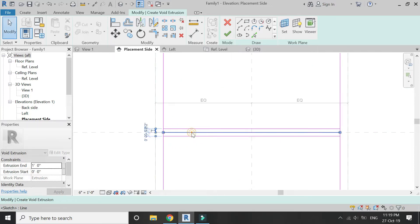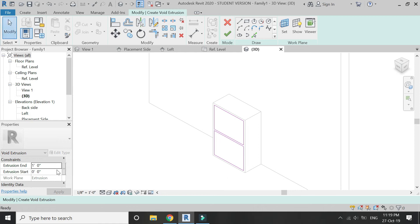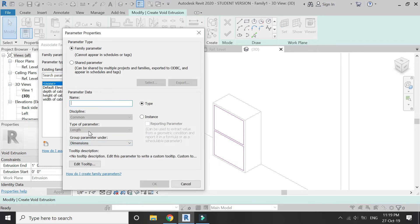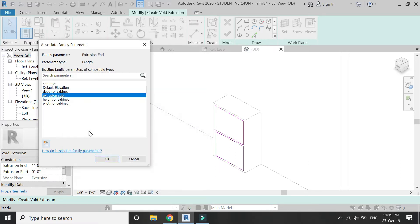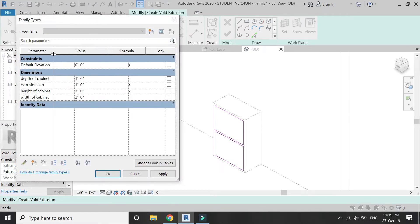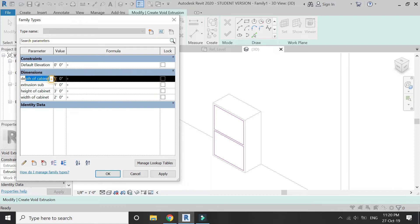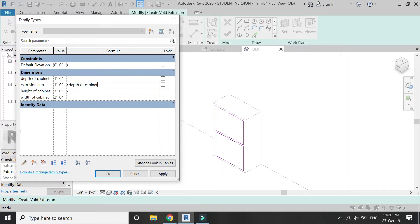Fillet the edges and then delete the rectangle on the outer side. Draw a line at the center and give it an offset of half an inch on both sides, then fillet it. Give it an extrusion end of 11 inches. You can also assign a parameter to this void extrusion — I'm going to name it Extrusion Sub. Then go to the Properties panel and assign a formula: the depth of the cabinet minus 1 inch, with 1 inch being the thickness of the sheet.